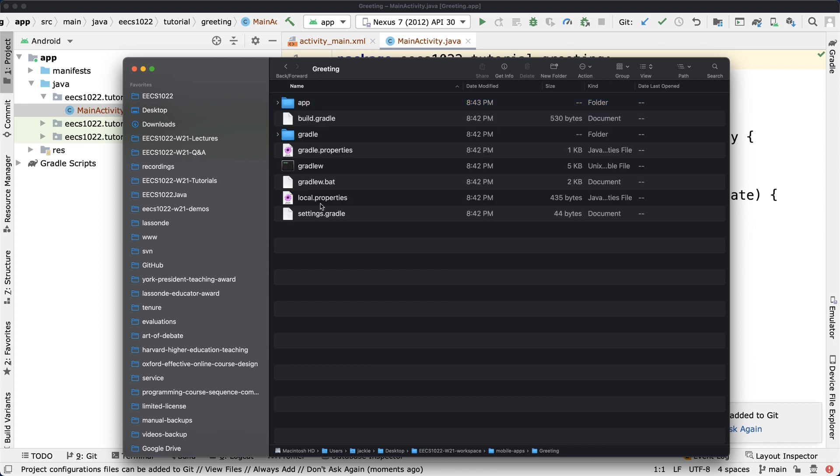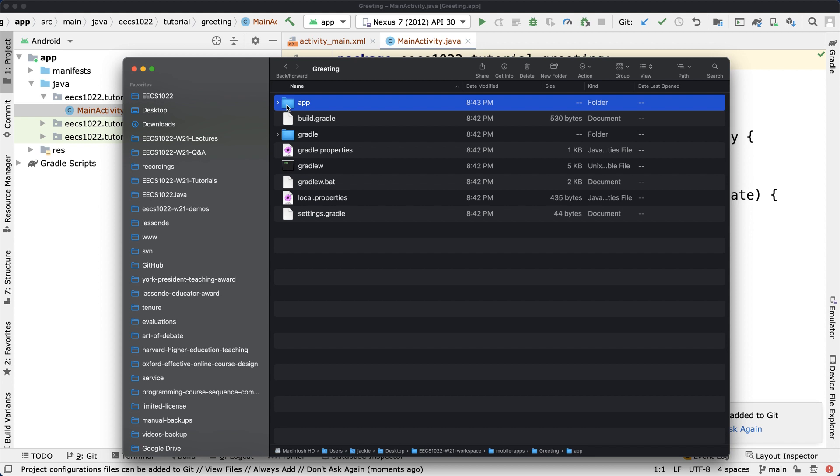If you go under greeting, you can see these are the various items that have been created by Android Studio. The main folder you want to focus on will be the app folder. Later on, when you want to submit any files for your lab number seven or lab number eight, you will have to go into this particular folder.